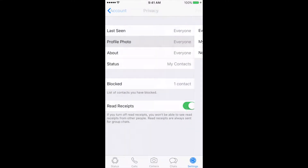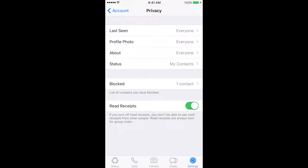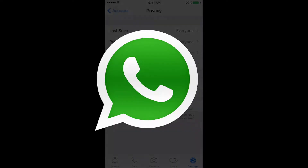You also have the ability to turn off read receipts. If you choose to uncheck this option, you will also not be able to see others' read receipts. Read receipts are always sent for group chats, even if you turn off the option in your privacy settings.